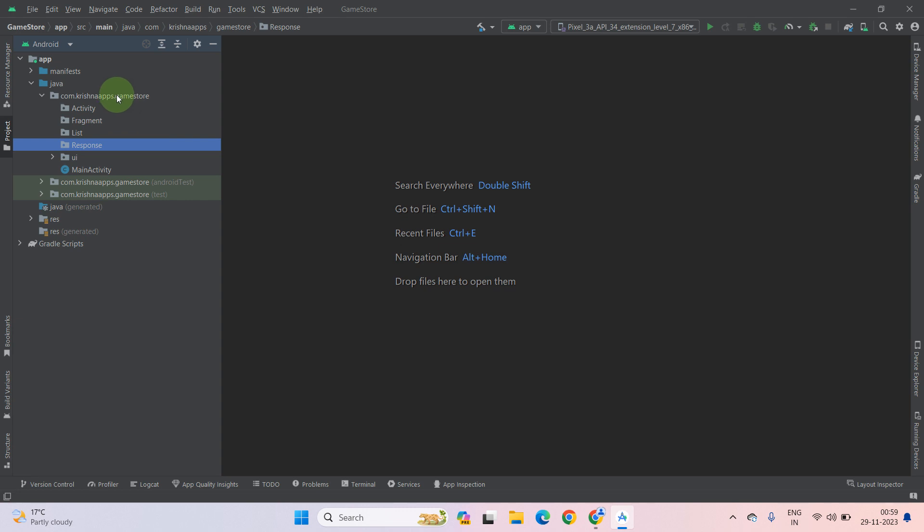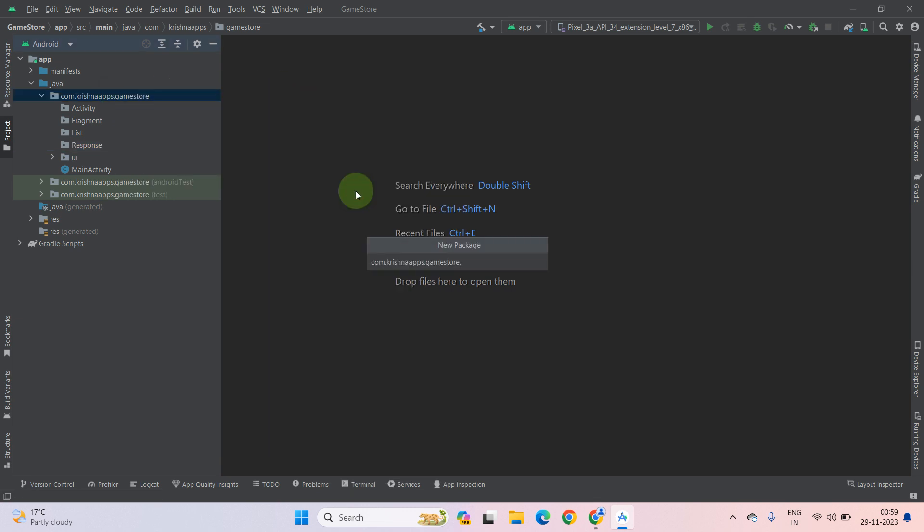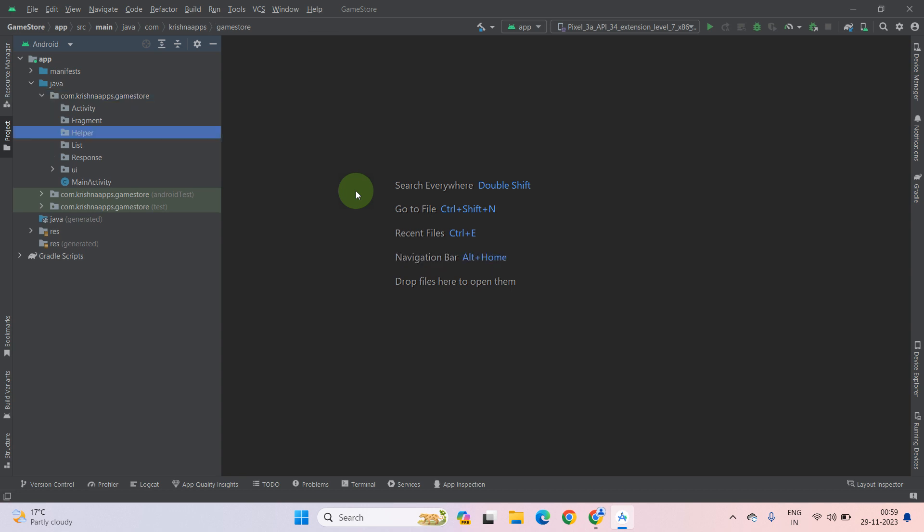Now create a new directory for our function class which holds the function for our whole project. Name it helper, or you can name it function, anything. It is totally up to you. Press enter.